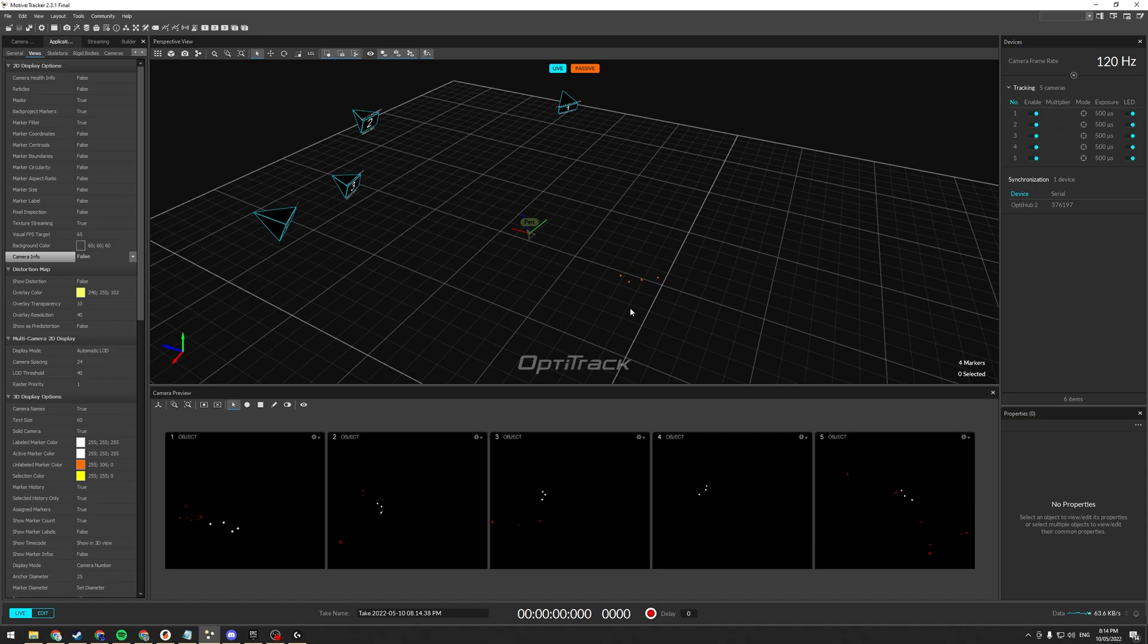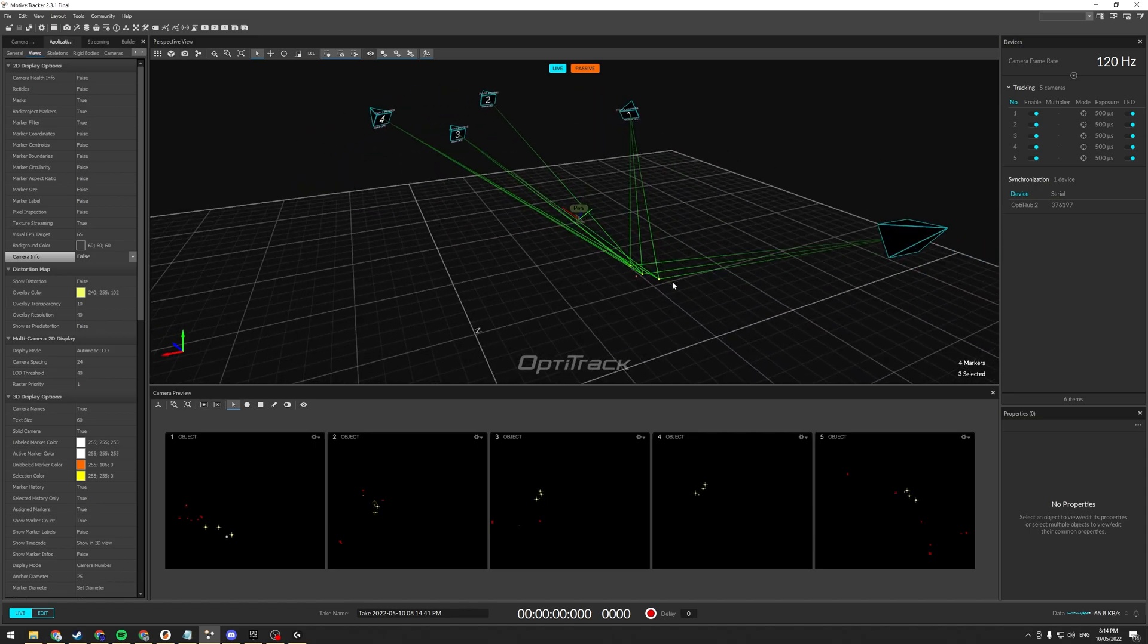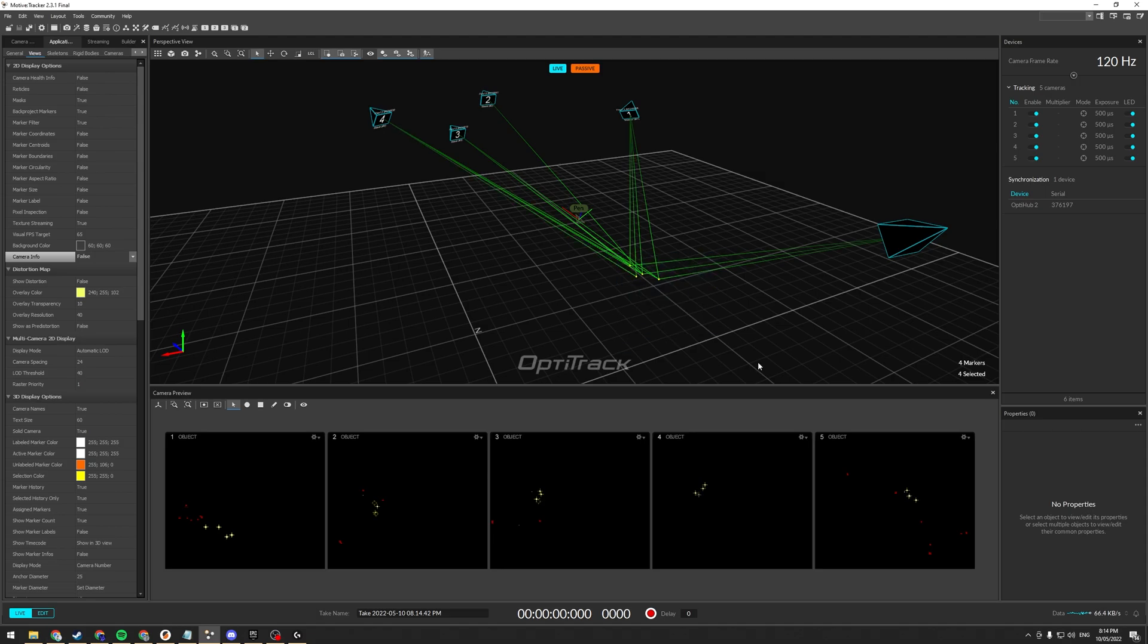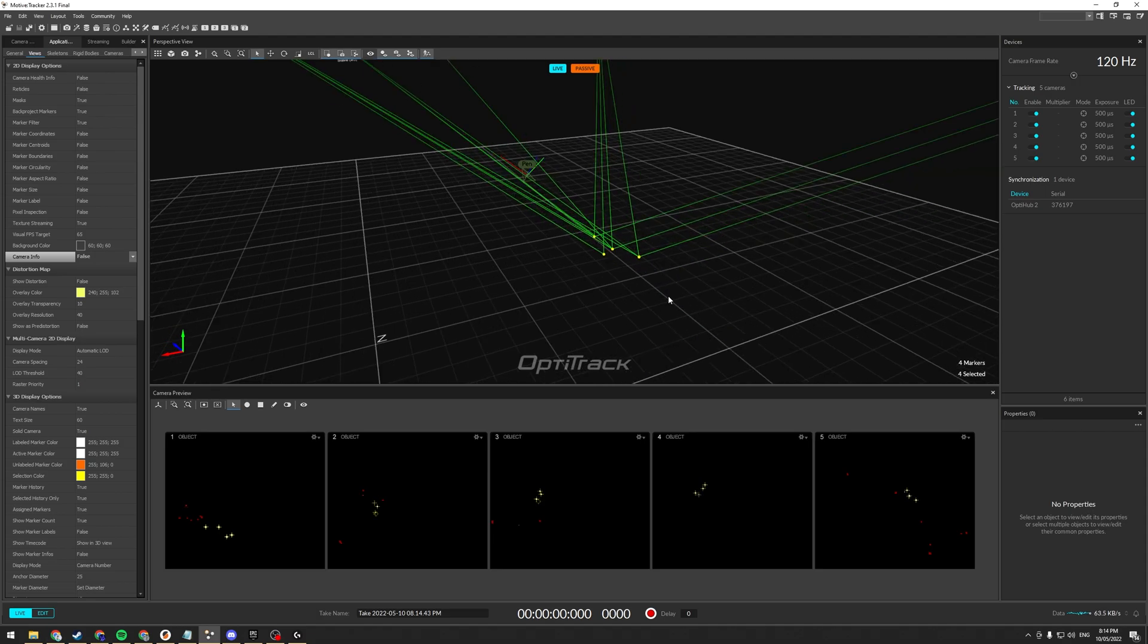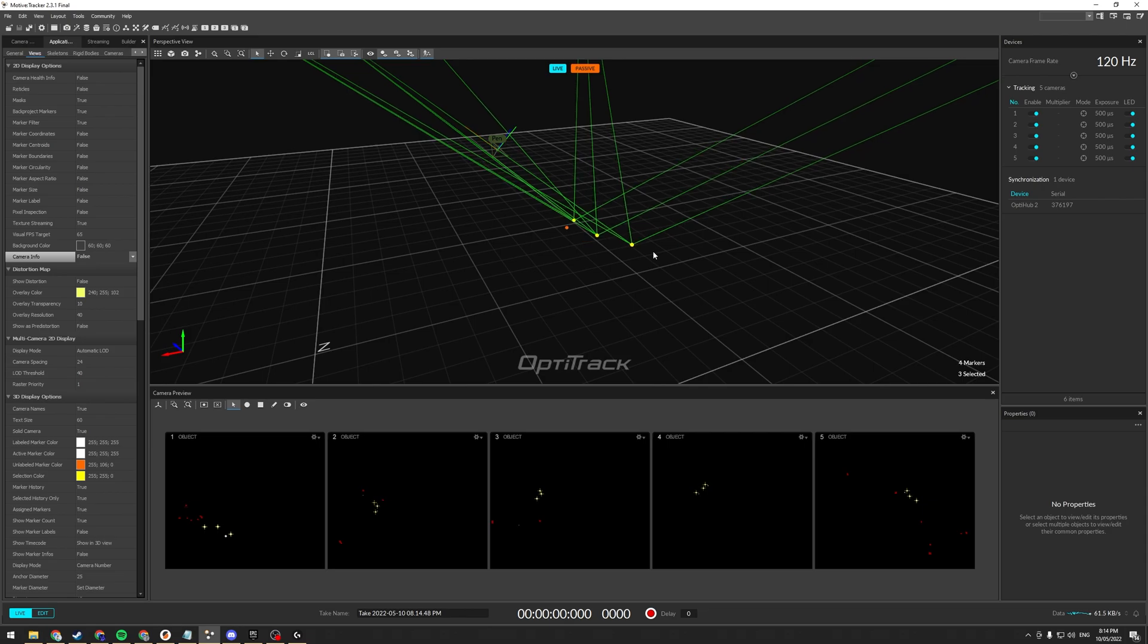And as we can see already, we get our markers here. There. So we've got 4, haven't we? 1, 2, 3, 4. Yep, cool.